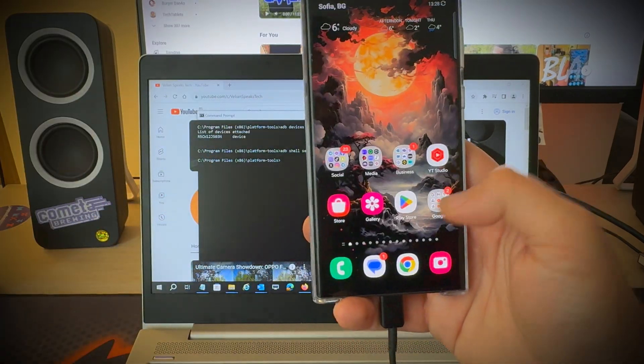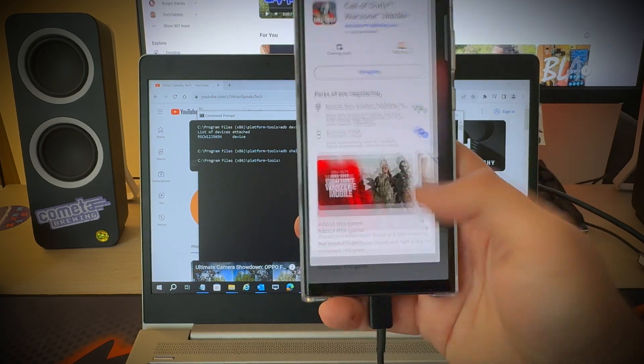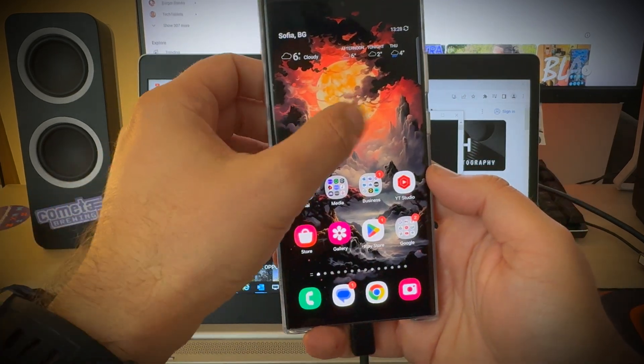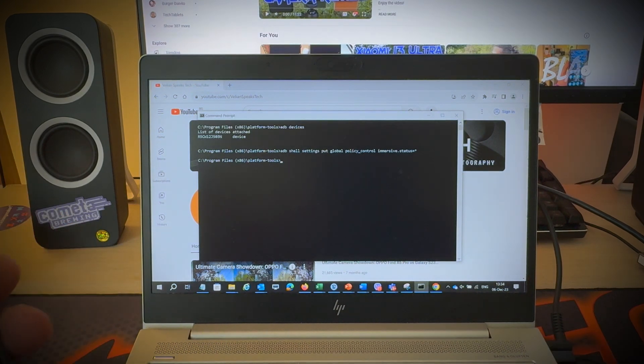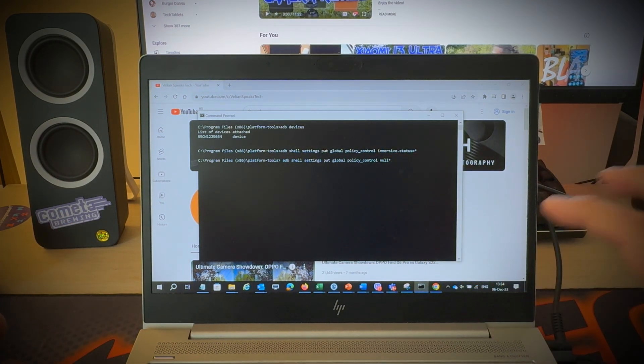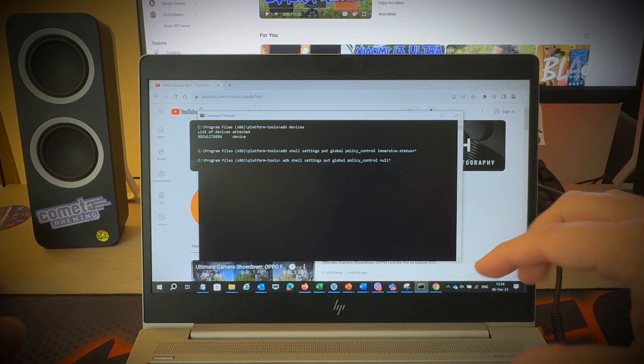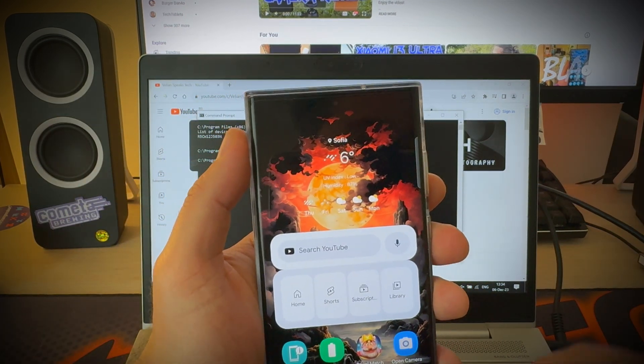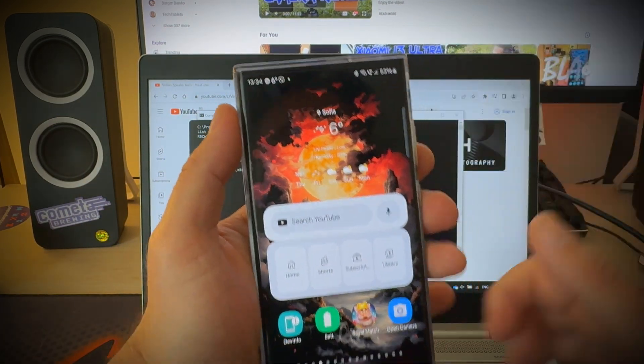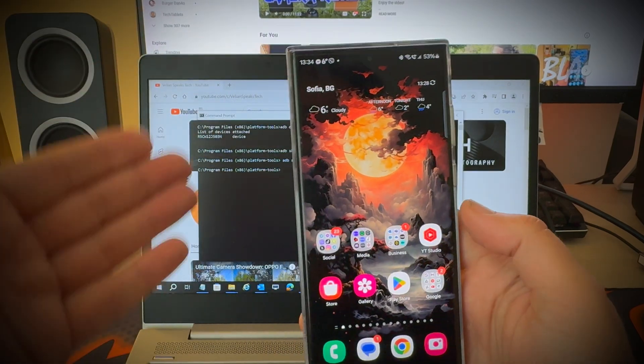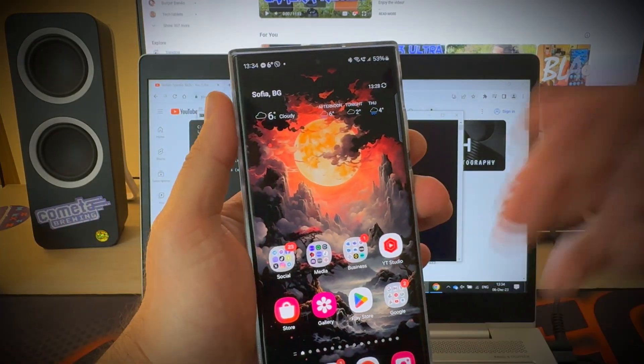Here this is the Galaxy Store. This here is the Play Store. Everywhere. Now the thing is if you don't like this mode you can always use a command to disable it. This is the command. Again all these commands are going to be inside the video description. Now let me show what happens. Boom! Putting it back. So it's really up to you if you would like to use the immersive mode on and off.